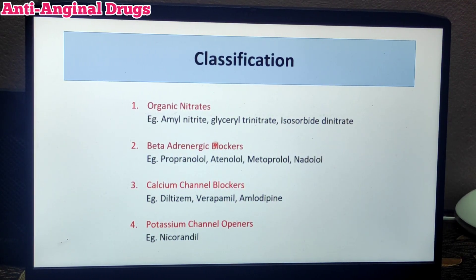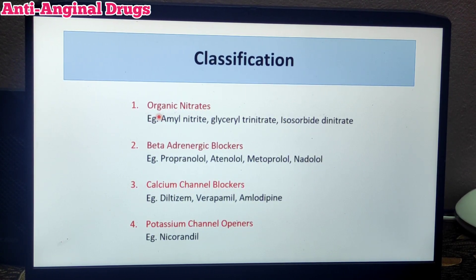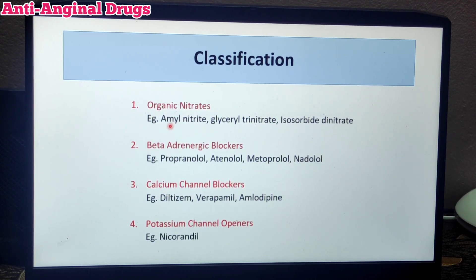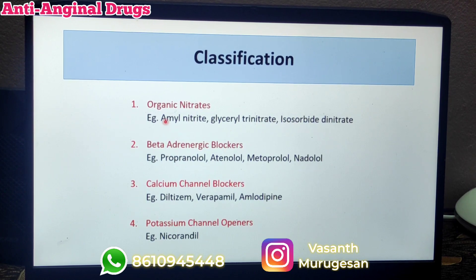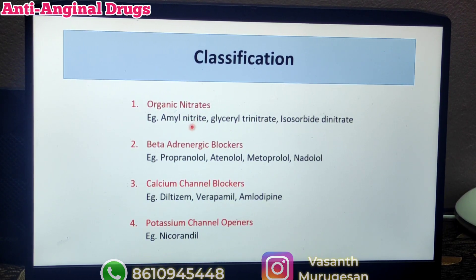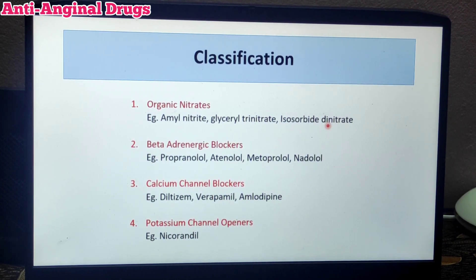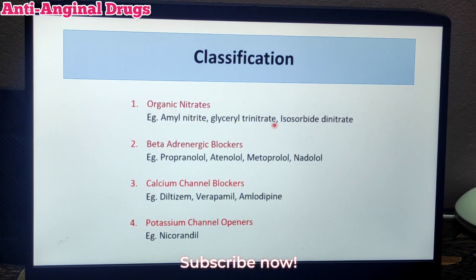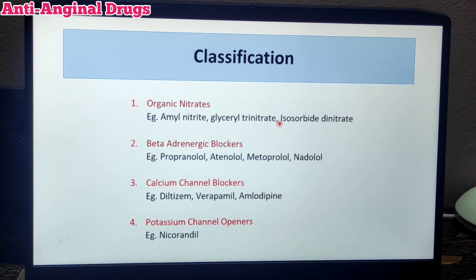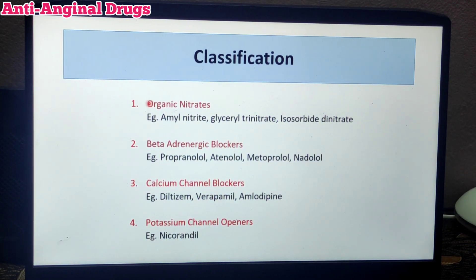Now we will see the classification. The first main category is organic nitrates — these are organic substances containing nitrates. Example drugs are amyl nitrate, glyceryl trinitrate, isosorbide dinitrate, and isosorbide mononitrate. These are the most commonly and most widely used anti-anginal drugs.